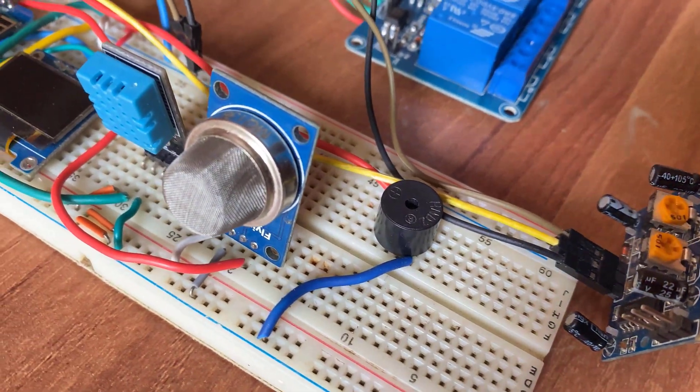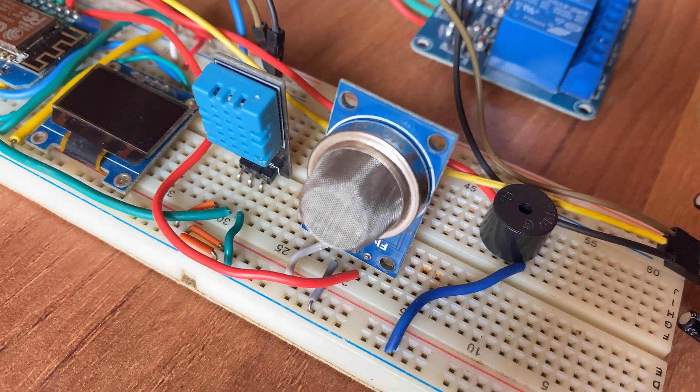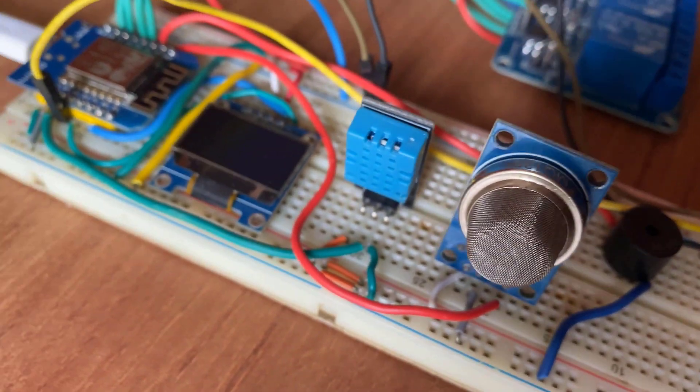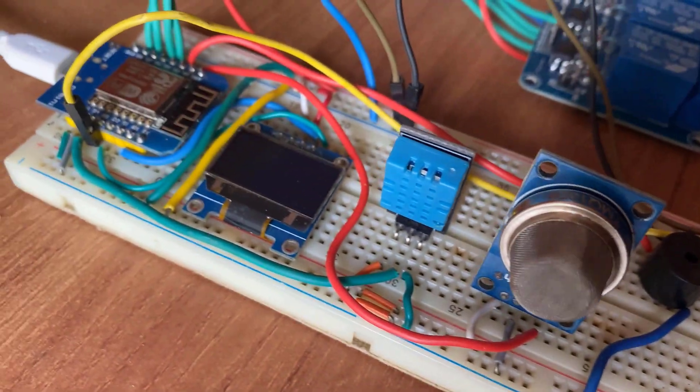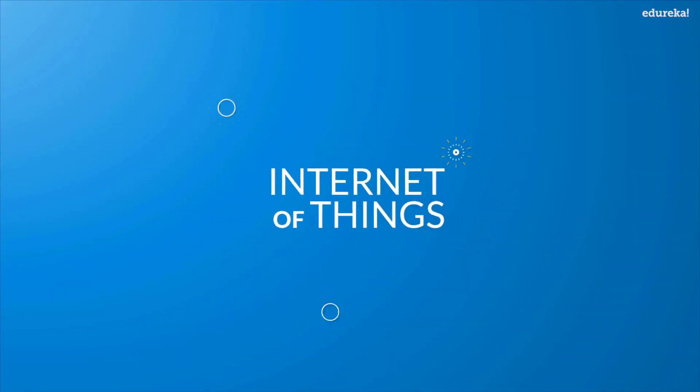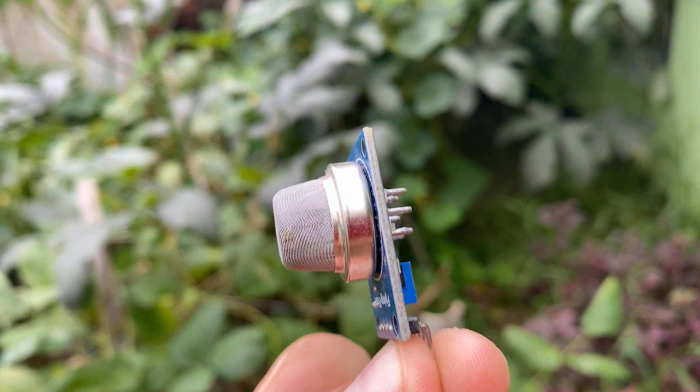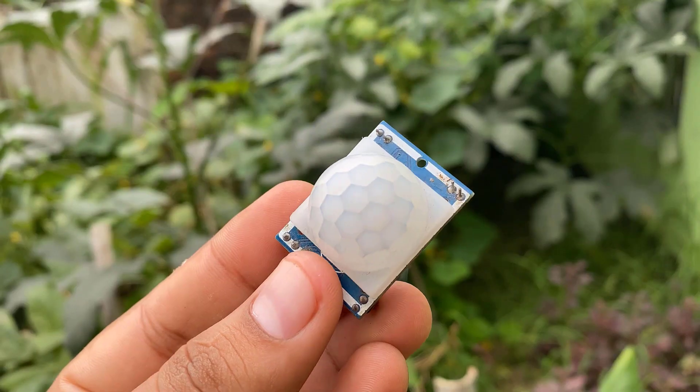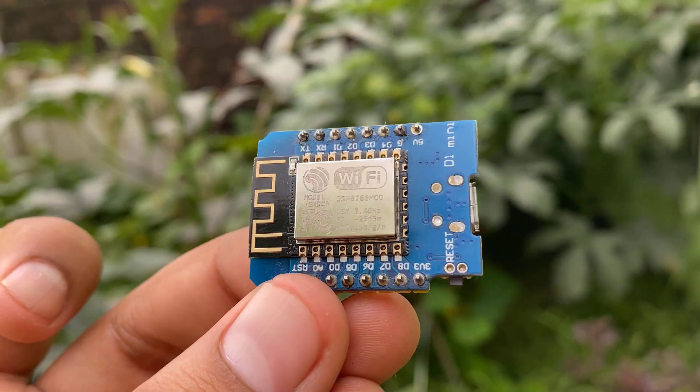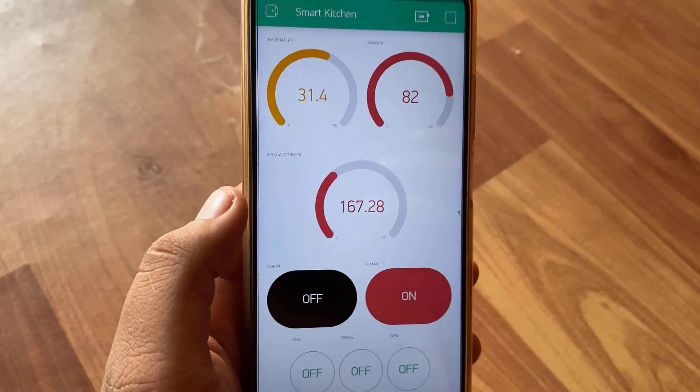The main motto of this project is to make a prototype of an IoT-based smart kitchen using the Internet of Things. The system uses multiple sensors, relays and NodeMCU ESP8266 board.